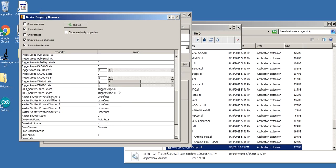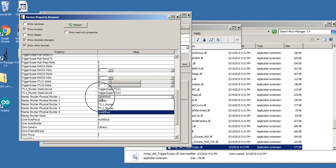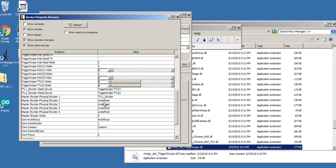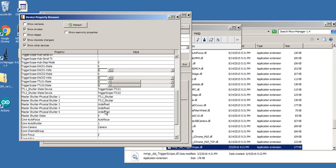The next thing I'm going to do is on the master shutter physical shutter one through five, I'm going to link these state devices to the master. So I'm going to say here, TTL one and TTL two. So how are these different?